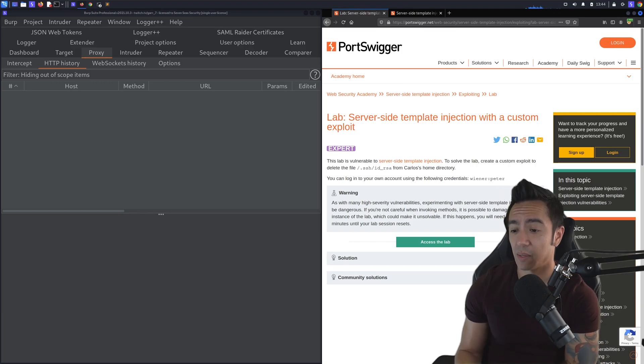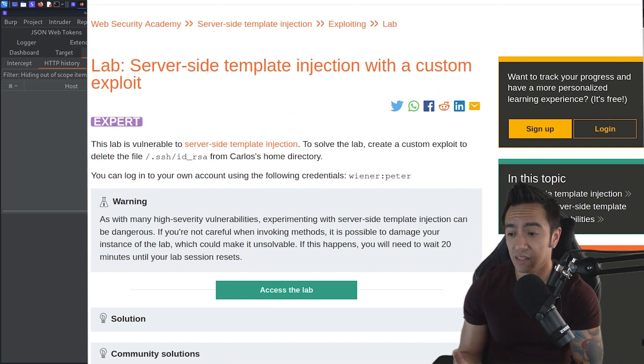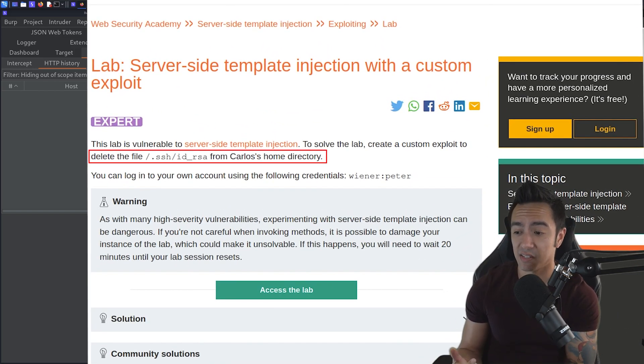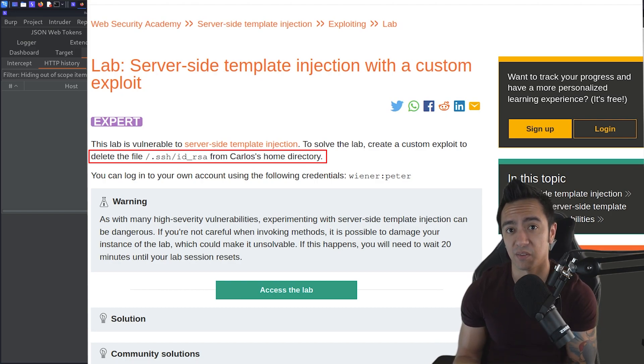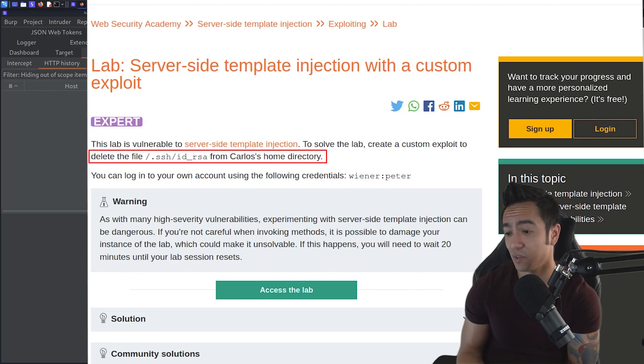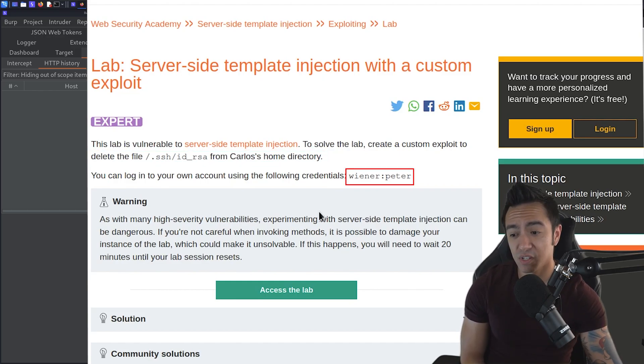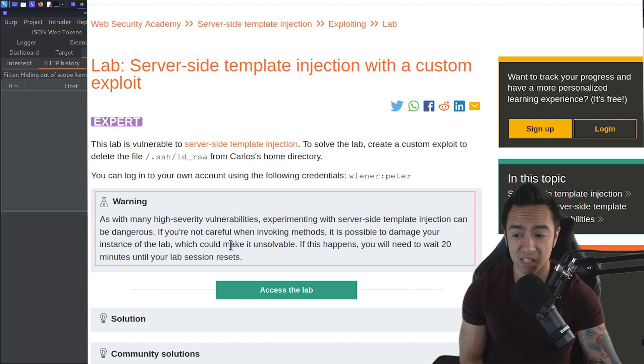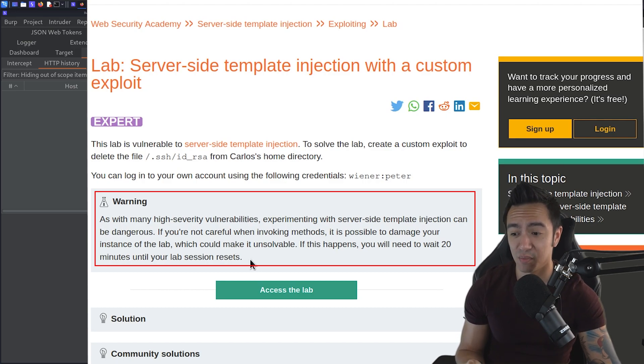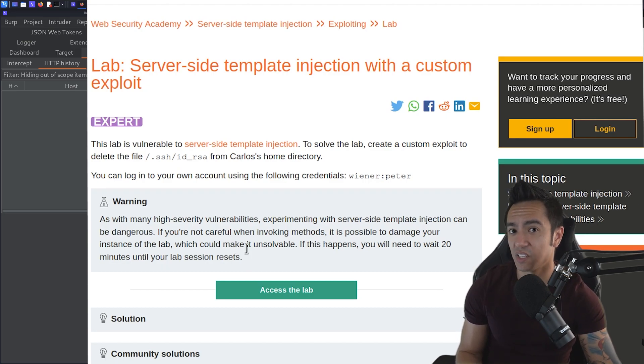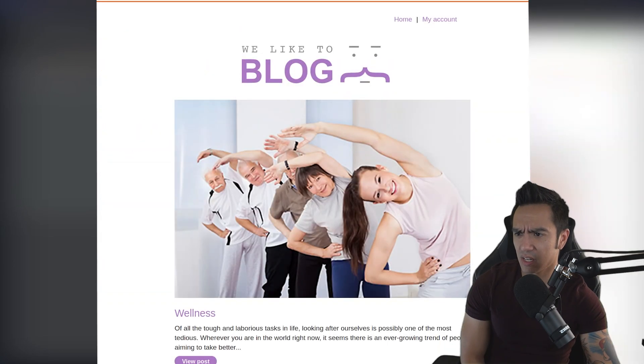Okay, so taking a look at this lab description, we need to create a custom exploit to delete Carlos's SSH key. So that means we not only have to be able to read local files, we need to be able to delete them as well too. So they give us a set of creds, Wiener Peter, and there is a warning. It looks like it's possible to actually brick the instance of the lab so we can actually make it unsolvable. So I'll see if I can point this out as we go through.